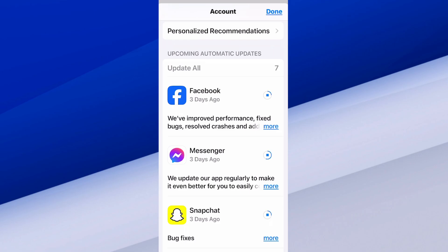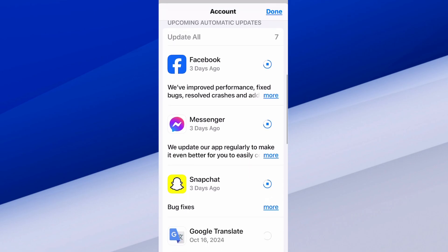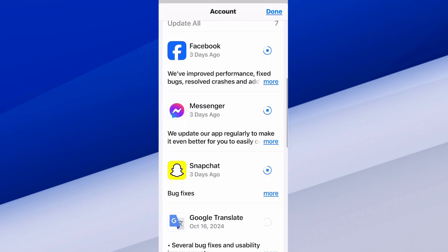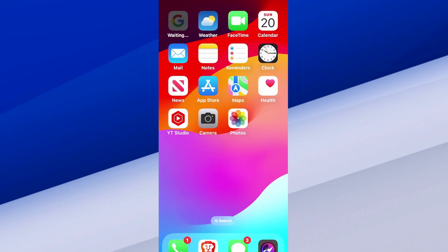You have Facebook with the little circle and square in the middle. Messenger is updating, Google Translate. So everything is updating now.